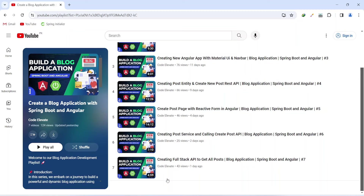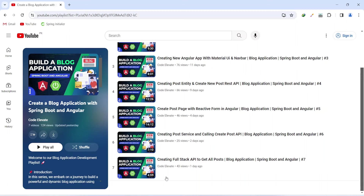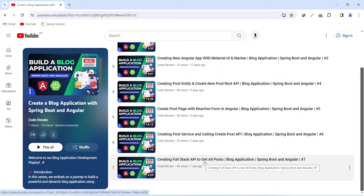Hello guys, welcome back to our channel Code Elevate. In the previous video we created a full stack API to get all the posts in our Spring Boot and Angular application. In today's video we will create a new component, call the get-all-posts method from there, and write the HTML code to show all posts. So let's get started.